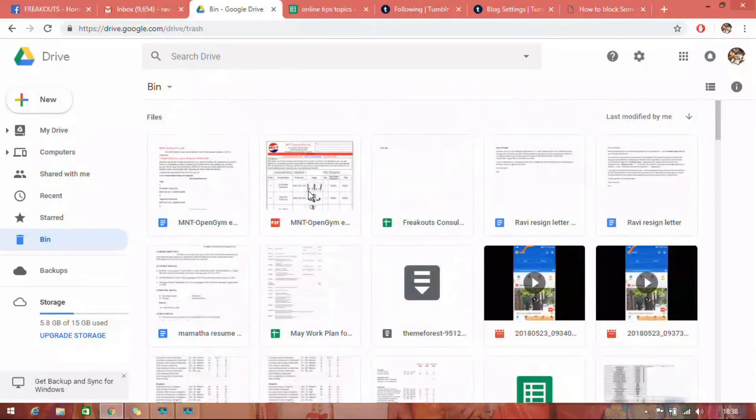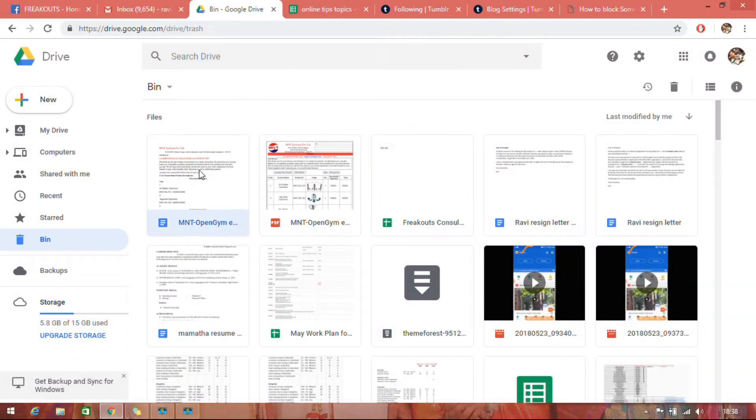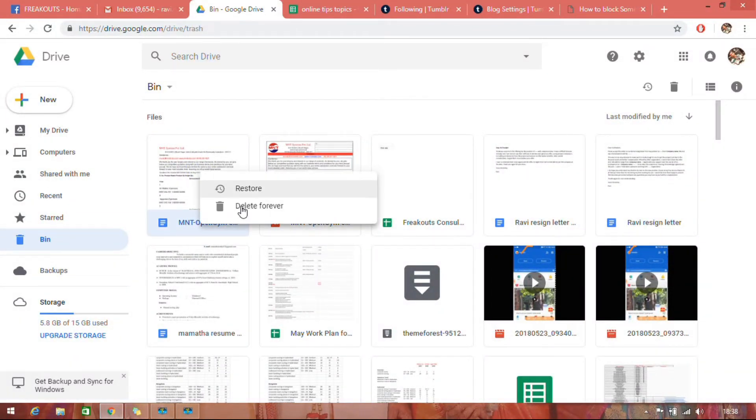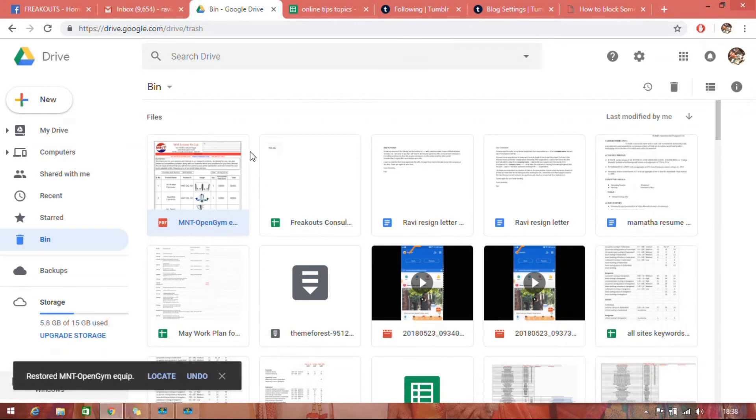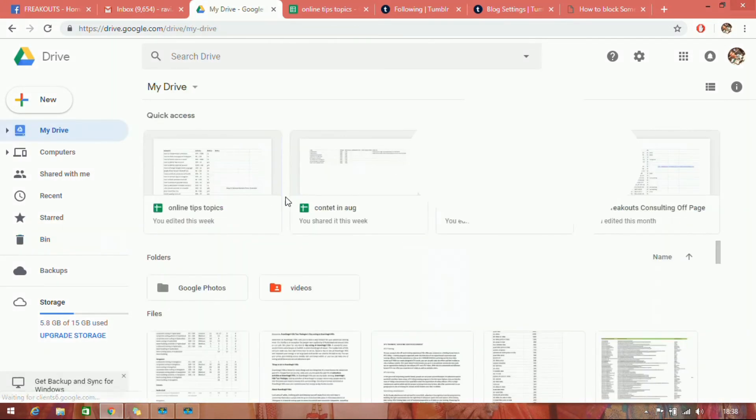From here you can click on restore if you want to recover the file. If you restore it, it will be back in your drive. Like this you can restore any deleted file on Google Drive.